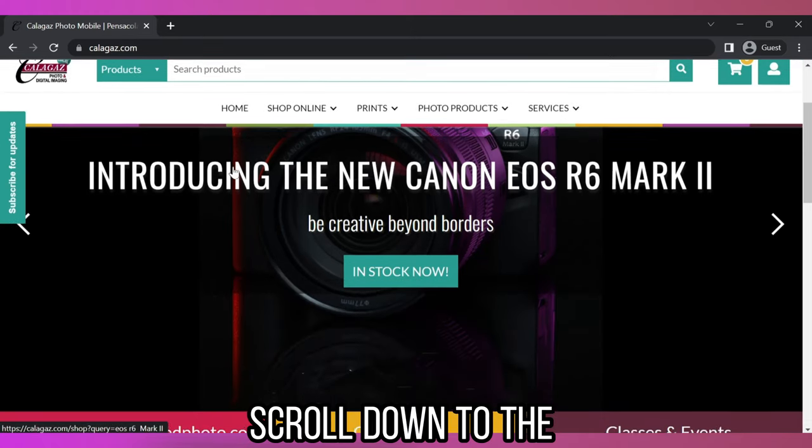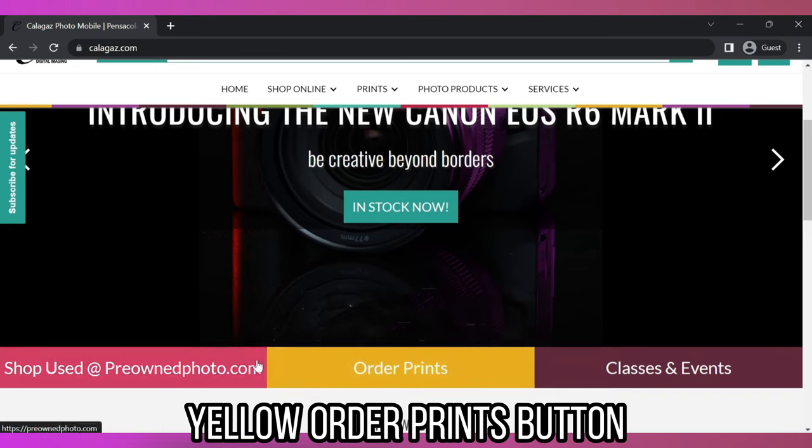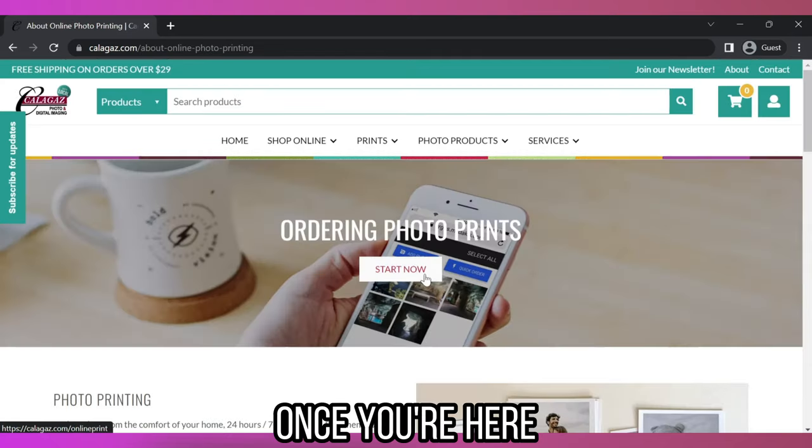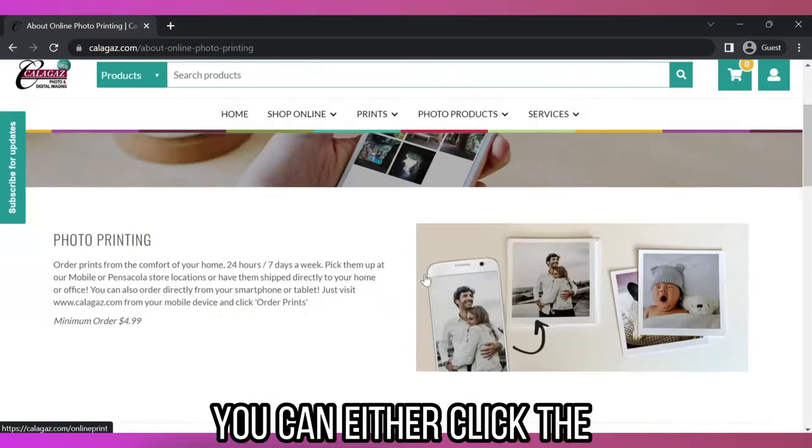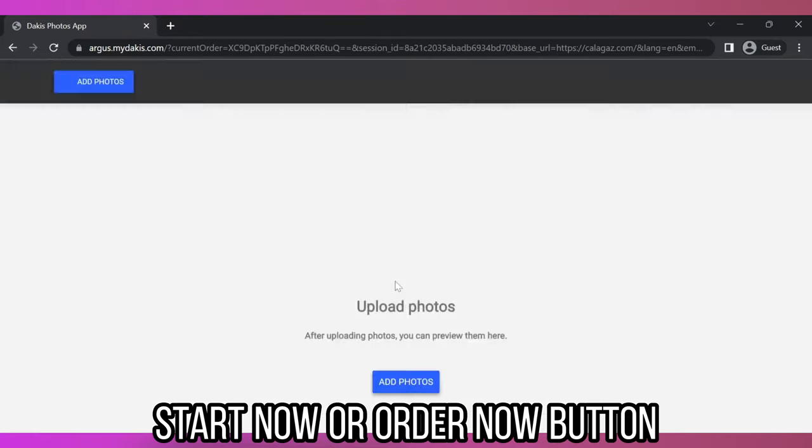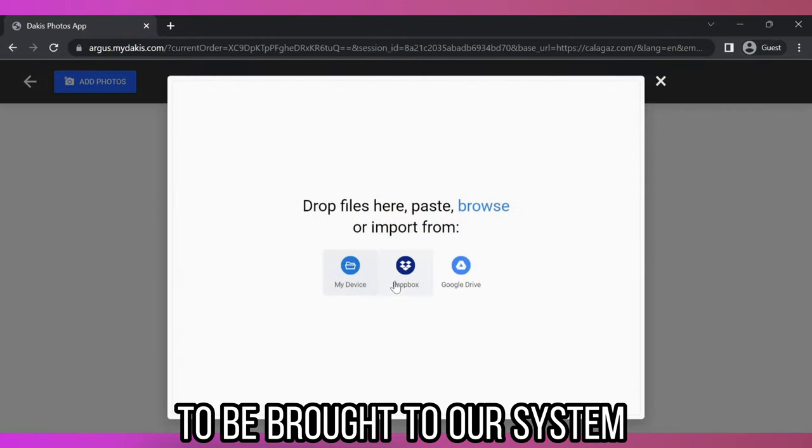Once you're on our website, scroll down to the yellow Order Prints button. Once you're here, you can either click the Start Now or Order Now button to be brought to our system.